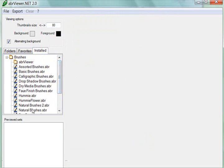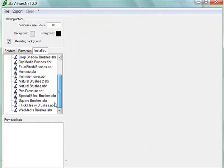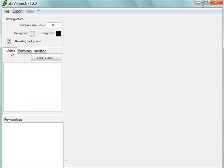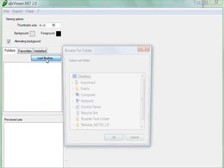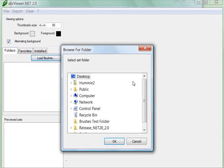Most of these are the default brushes that came with Photoshop Elements. If I go back to the folders tab, you'll see there's nothing here. I can click on Load Brushes, and then go, let me think here,